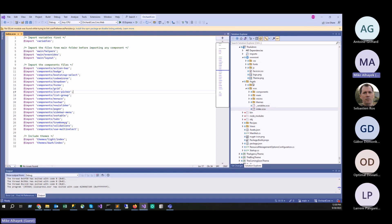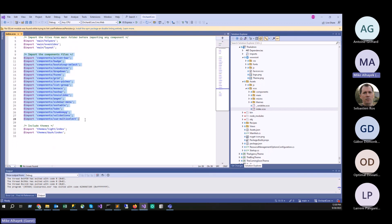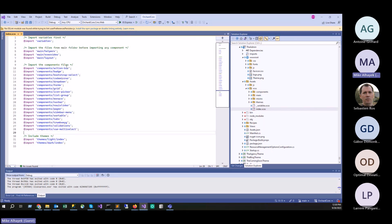Our admin theme now has a folder called 'assets', with a 'sass' folder inside, and really one main file where we load everything. In here we have variables, we import helpers, layout overrides — bootstrap overrides — and then import any components after. At the very end we include any themes. We're including two themes: light and dark.